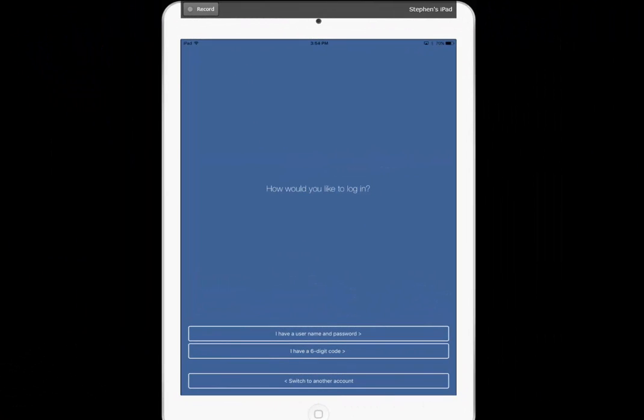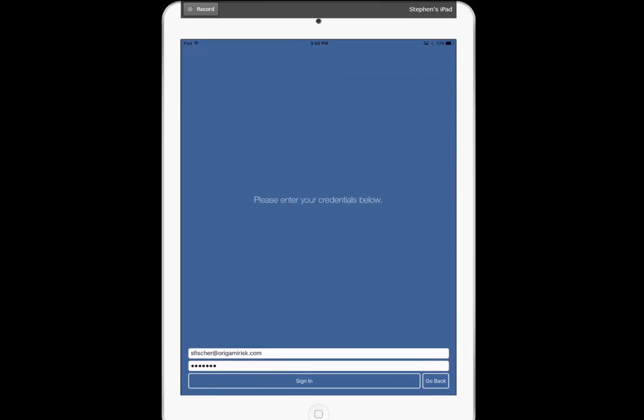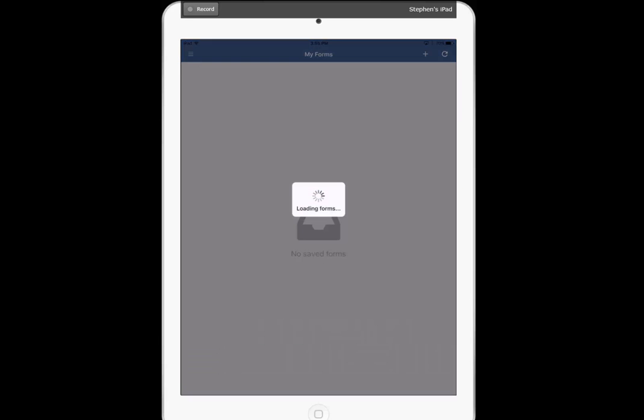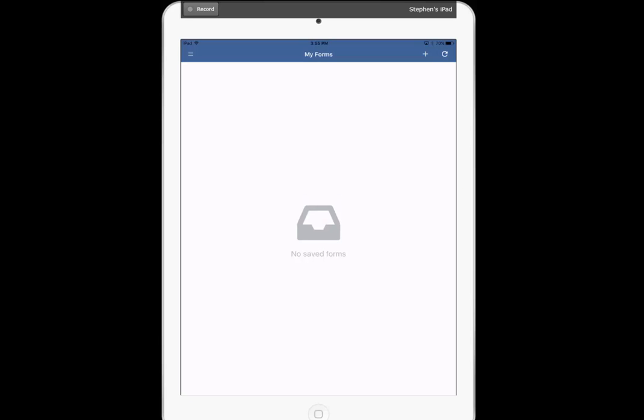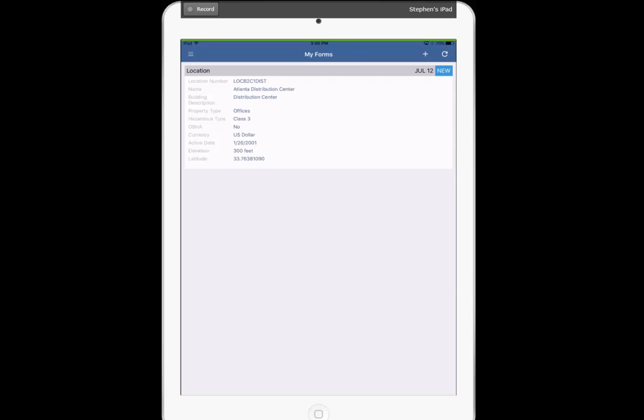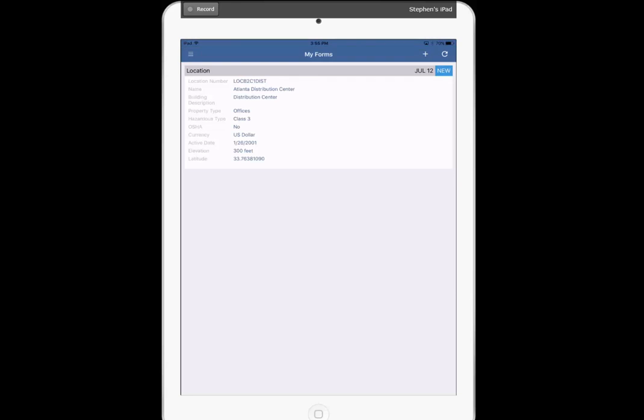So now we're back in the app, but in this case, I'm going to log in as me. I have a username and password. So I enter my ID and password, and sign in. Now this is the first time I've logged in as me, so again, there's nothing there. But because the form has been pushed out to me, when I press refresh, it shows up right away. So here you see the mobile form with the location stuff already filled in.